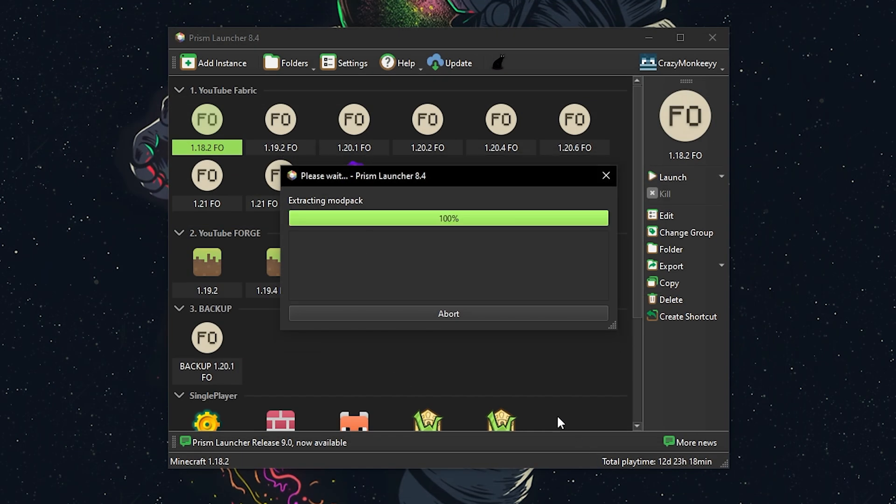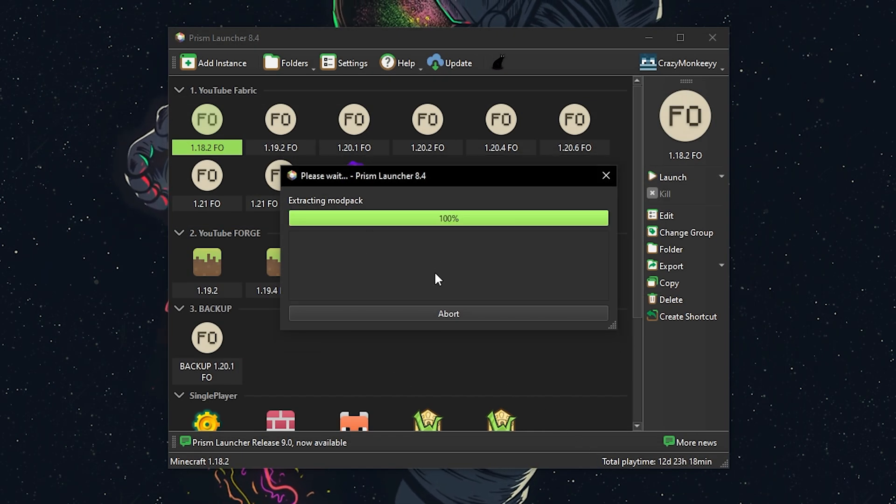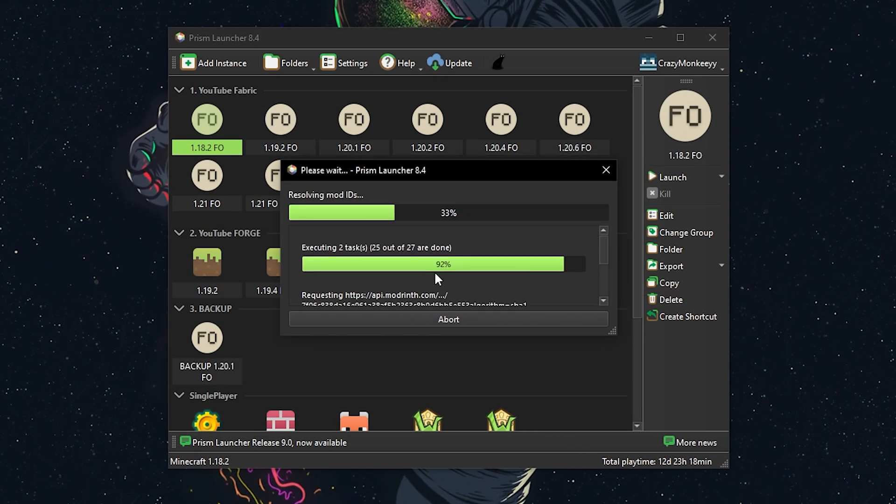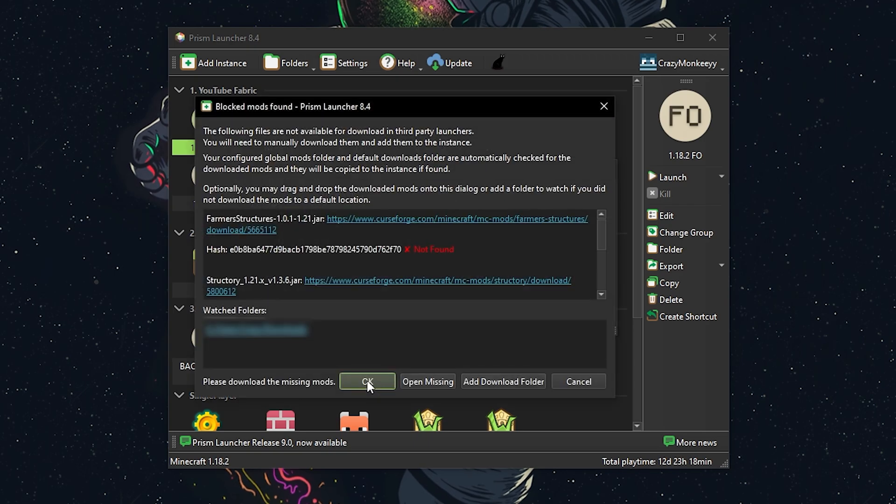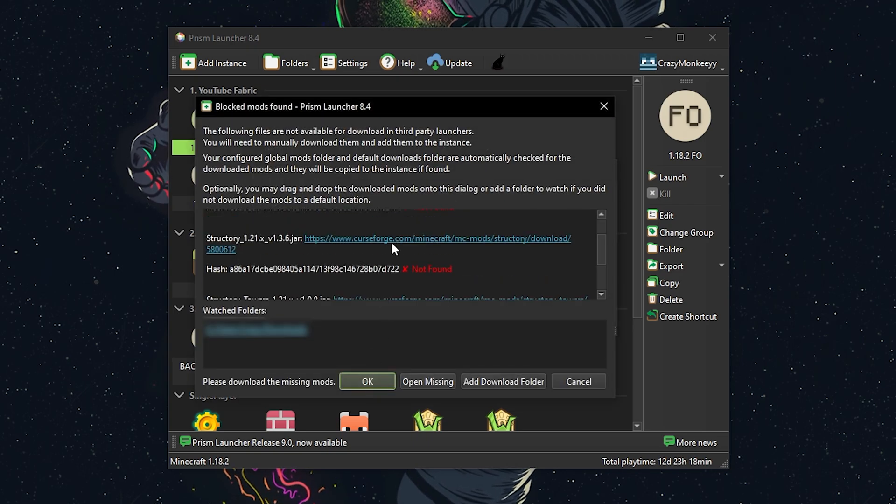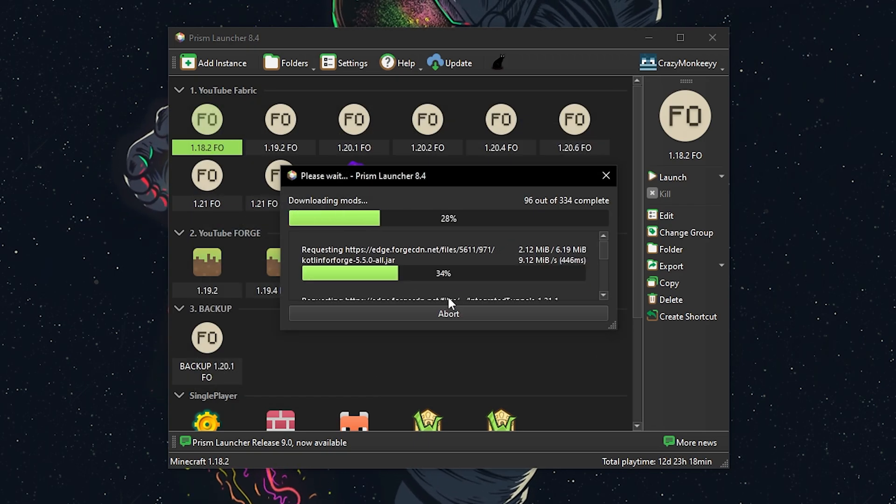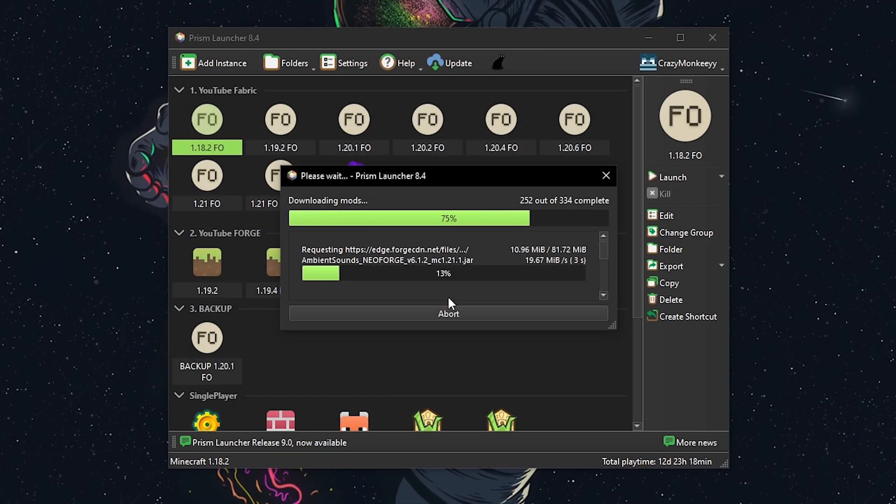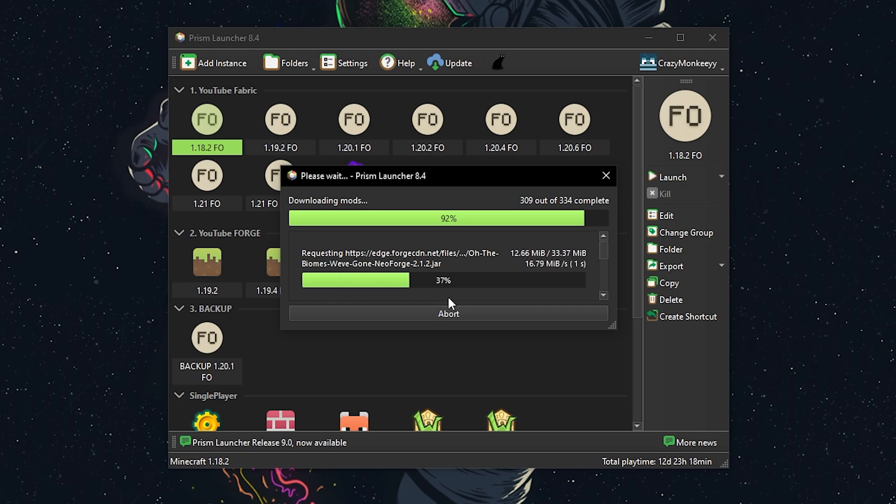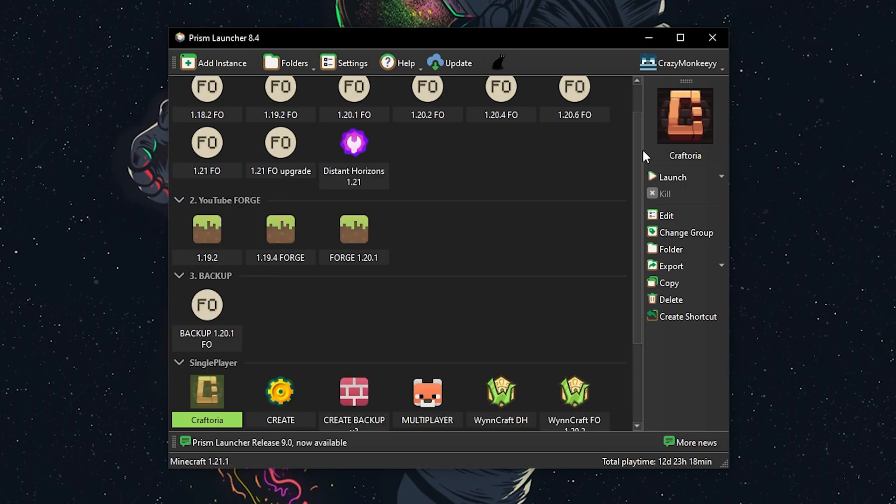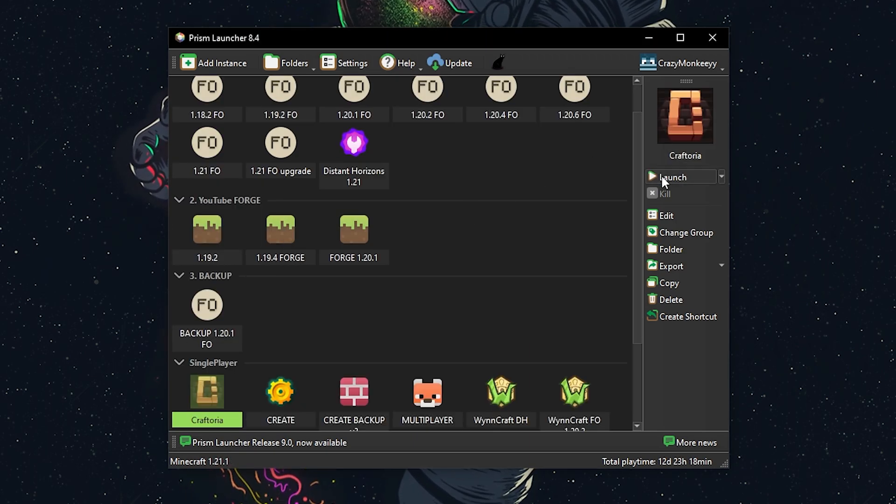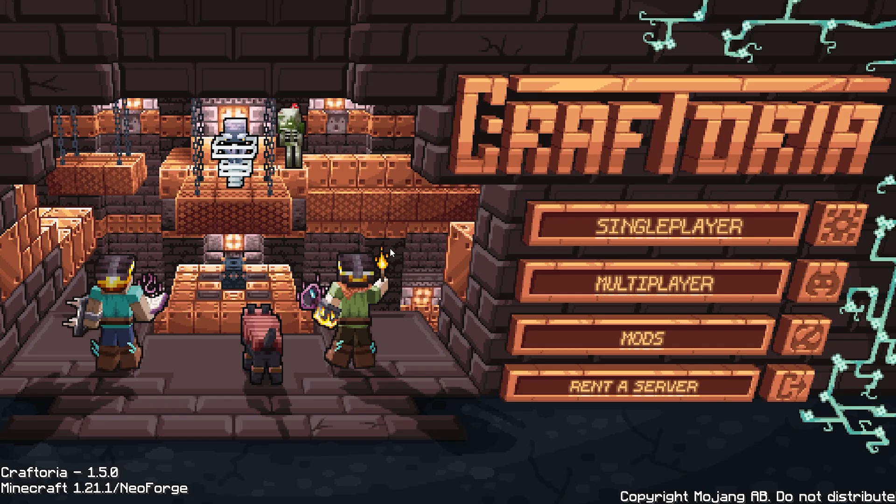The launcher will start downloading and might ask you to manually download a few mods, providing you with direct links. Once that's done, just confirm and the installation will finish shortly. Then you can launch the game and start playing.